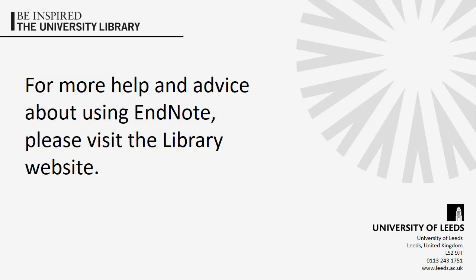For more help and advice about using EndNote, please visit the library website.